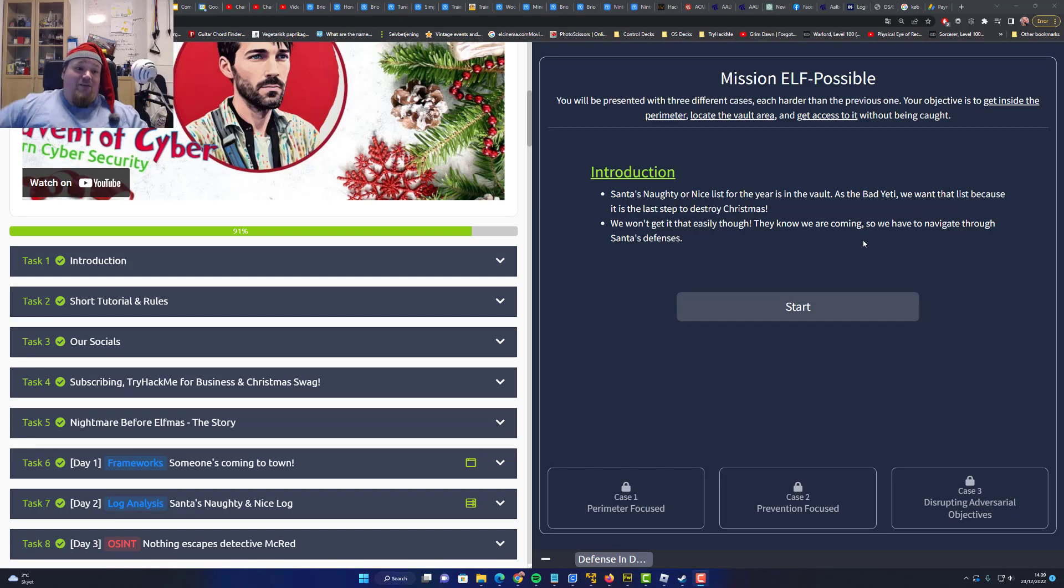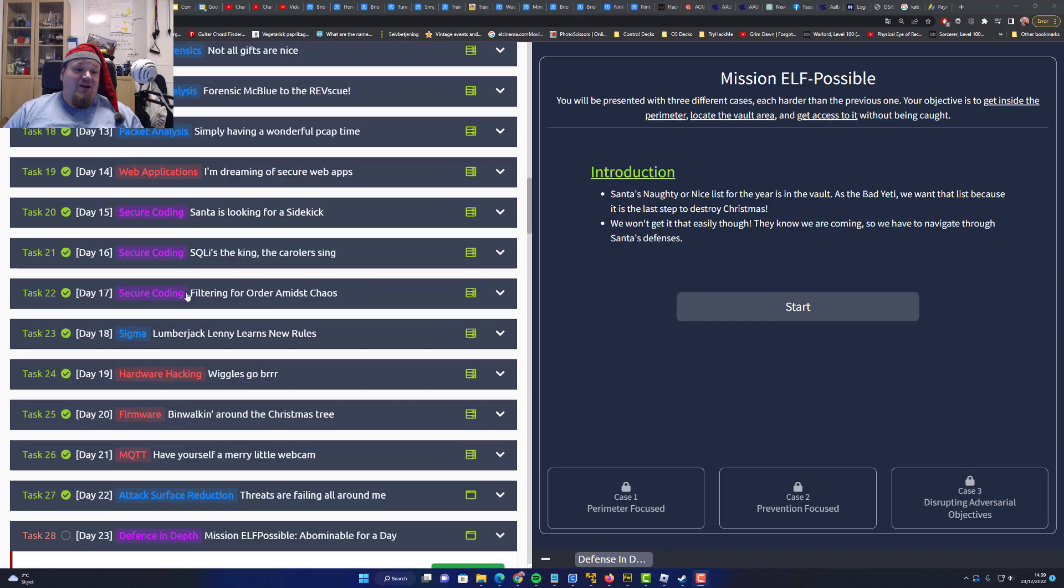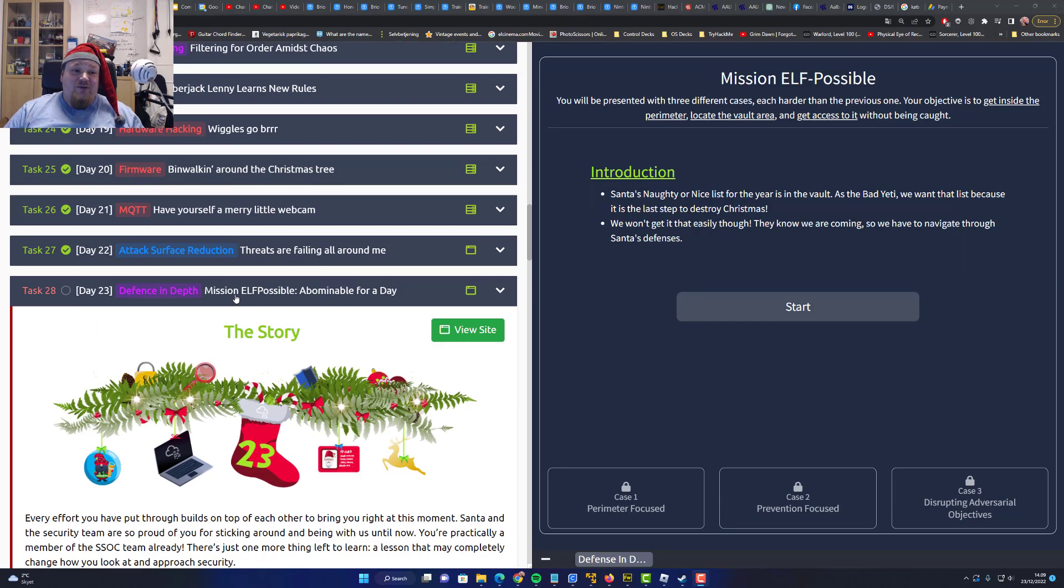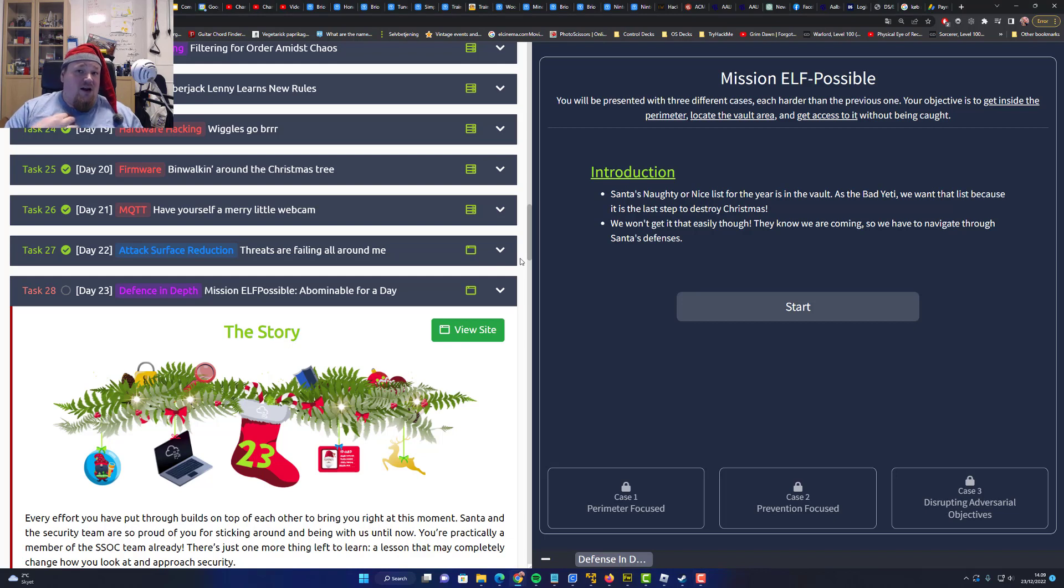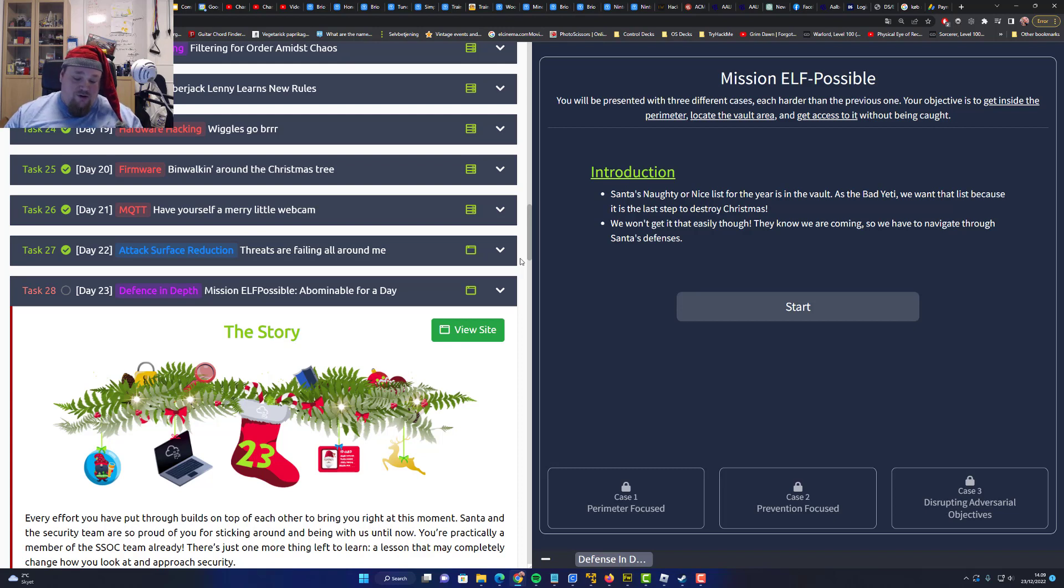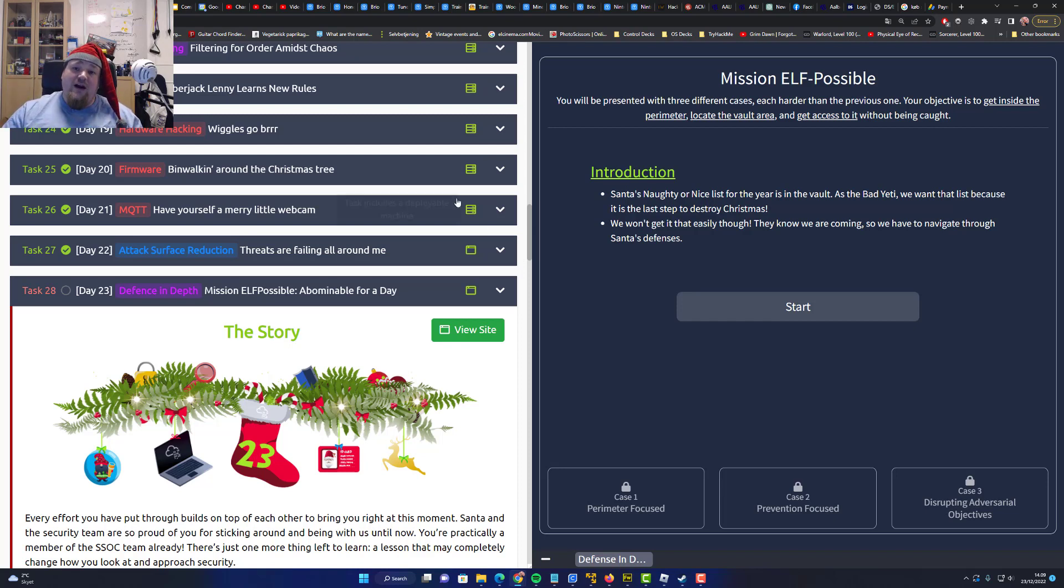Ho ho ho and welcome to the 23rd day of Advent of Cyber. I almost forgot the number. We are so close. It is Christmas tomorrow. At least where I am from, the 24th is the day you celebrate Christmas. I know in many countries the 25th is the day. In some ways it's also the same in Denmark, but we have two days to do it.